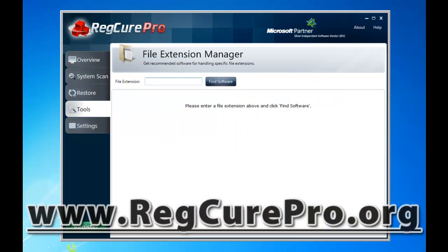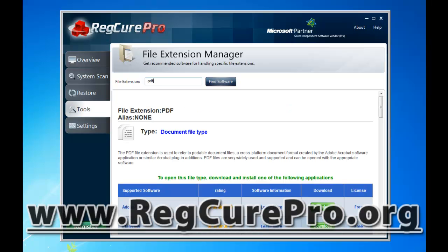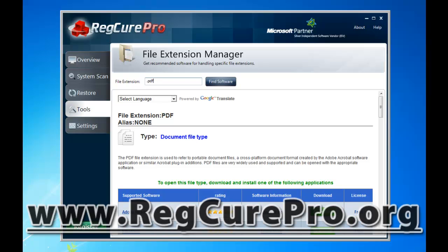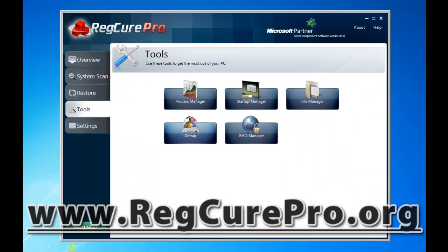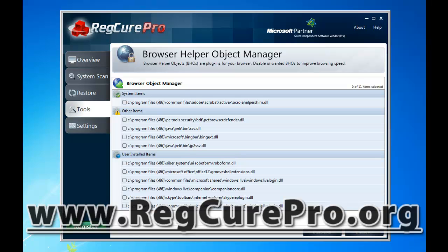There's a File Manager. If you enter a file extension, it'll show you tools you can use to access it. For example, if we type in PDF, which is for Adobe, and click Find Software, it's going to tell you it takes Adobe Reader and you can download it here. So if you've got files on your computer and you don't know what the extension is, you can just type it in here and click Find Software. There's also Defrag — I can't use that unless I buy it, but it defrags your hard drive and puts everything in a nice neat order. And BHO — Browser Helper Objects — these are things that get installed on your browser and can really slow down your browsing. If you're constantly getting pop-ups and ads, you can select and disable those here, and you'll be able to browse the internet a lot better.